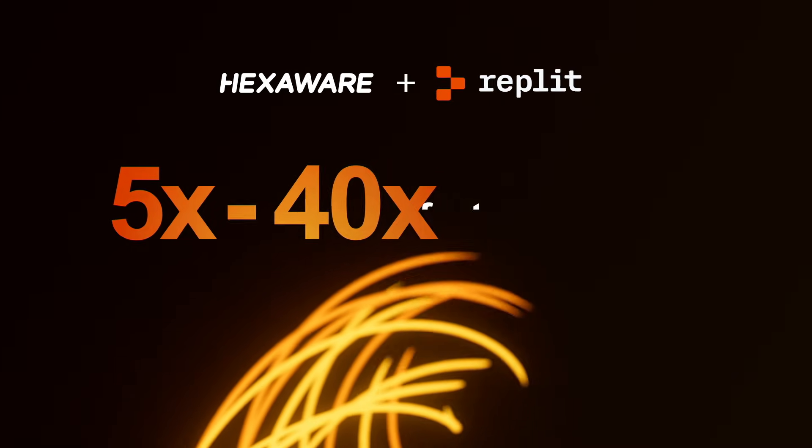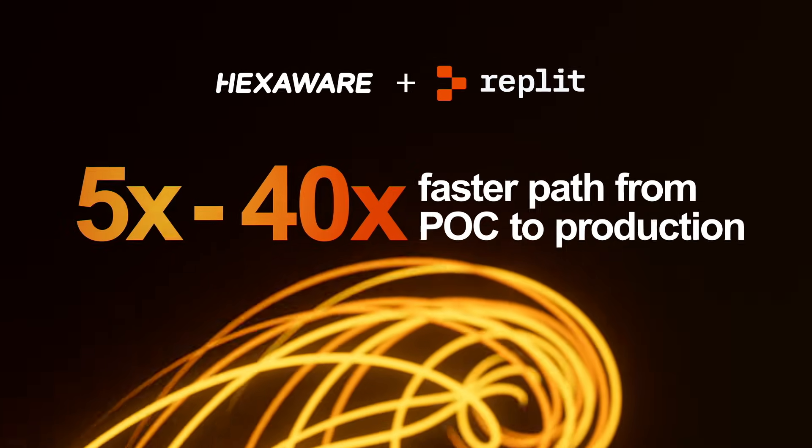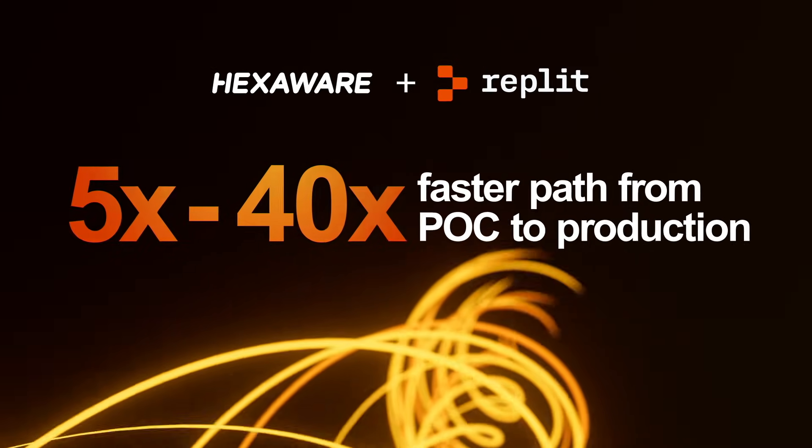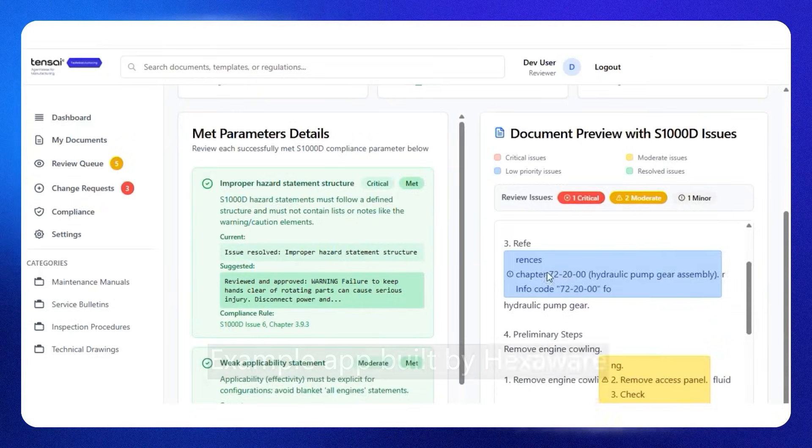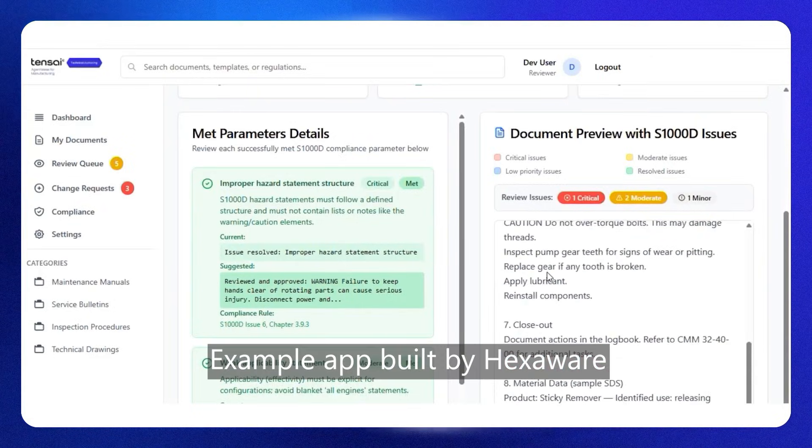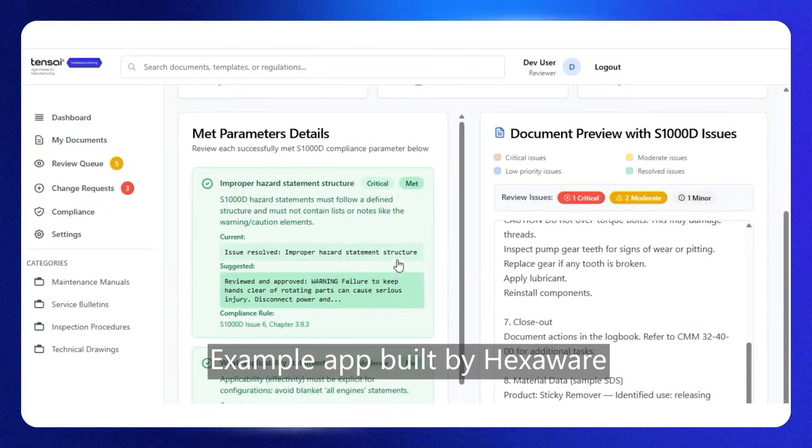We realized that we could actually develop applications extremely fast and with great flexibility that are deployable and used by our clients without writing a line of code.